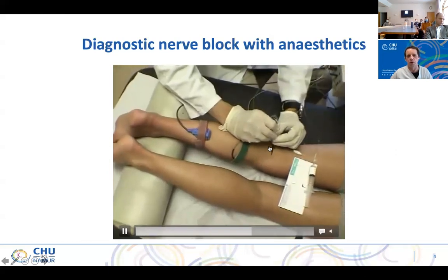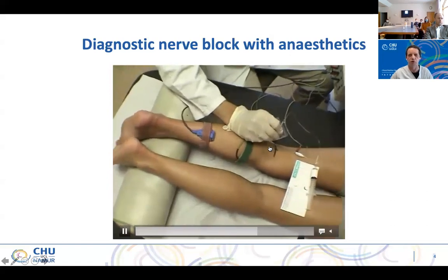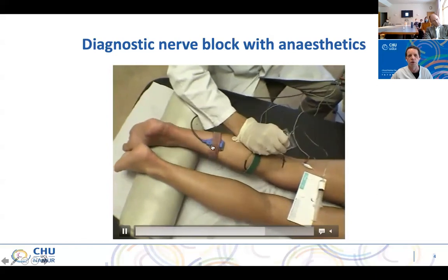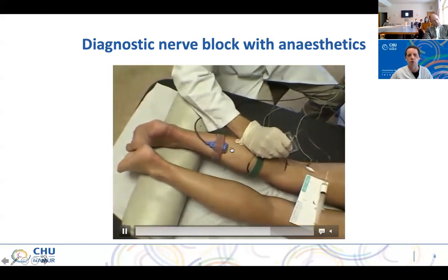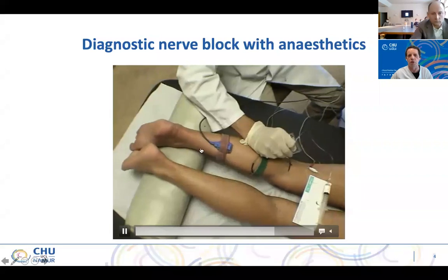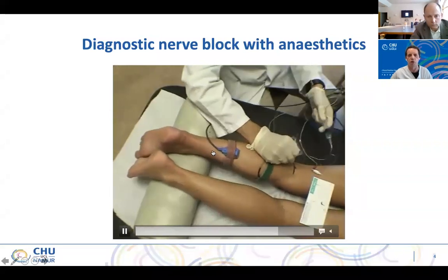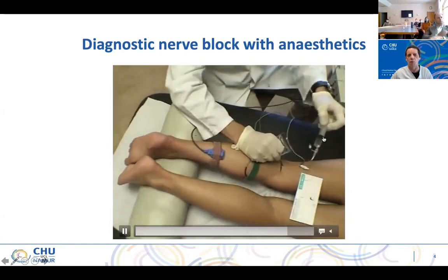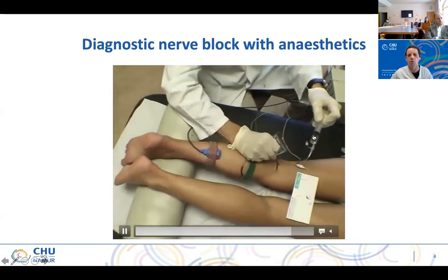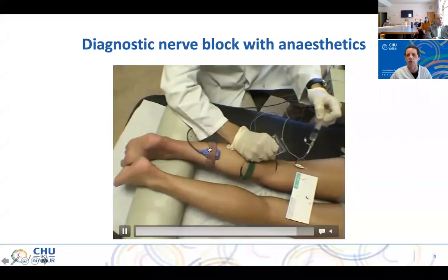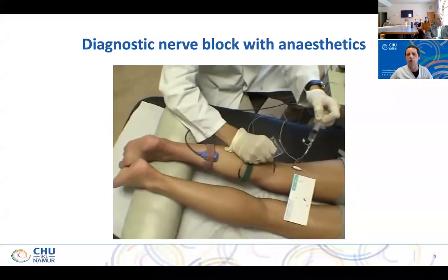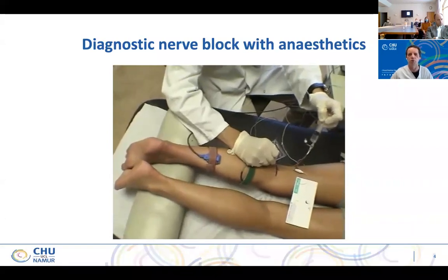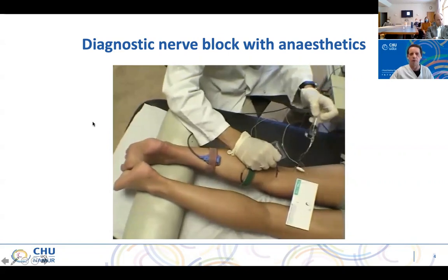You have to push a little bit because it's not a sharp needle — it will not destroy anything inside. Then I will send a stimulation. As you can see, you have a soleus contraction. Once you have a contraction with a low intensity, I will inject, and as soon as I inject, the muscular contraction disappears. When the muscular contraction disappears as soon as you inject, that also means that you are well placed.